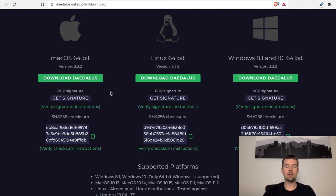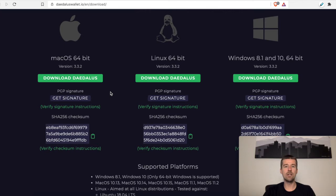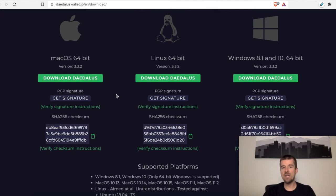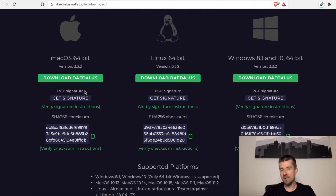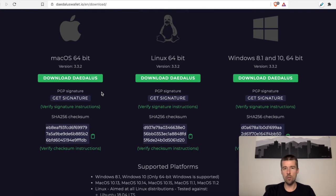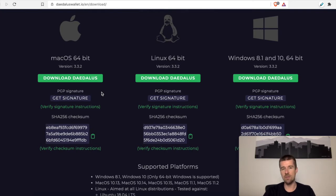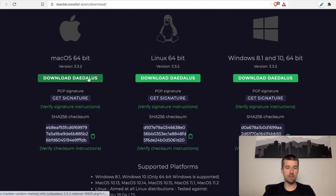But I will say as an optional additional security measure, if you want to be extra sure that the installer that you're downloading is from Daedalus, check out our previous video on PGP signature verification, which we'll link down below. If you want to see how to do that, it'll walk you through the whole process. But for the sake of this exercise, we'll just do the straight download and we'll skip the verification. So I'm going to click on download Daedalus.